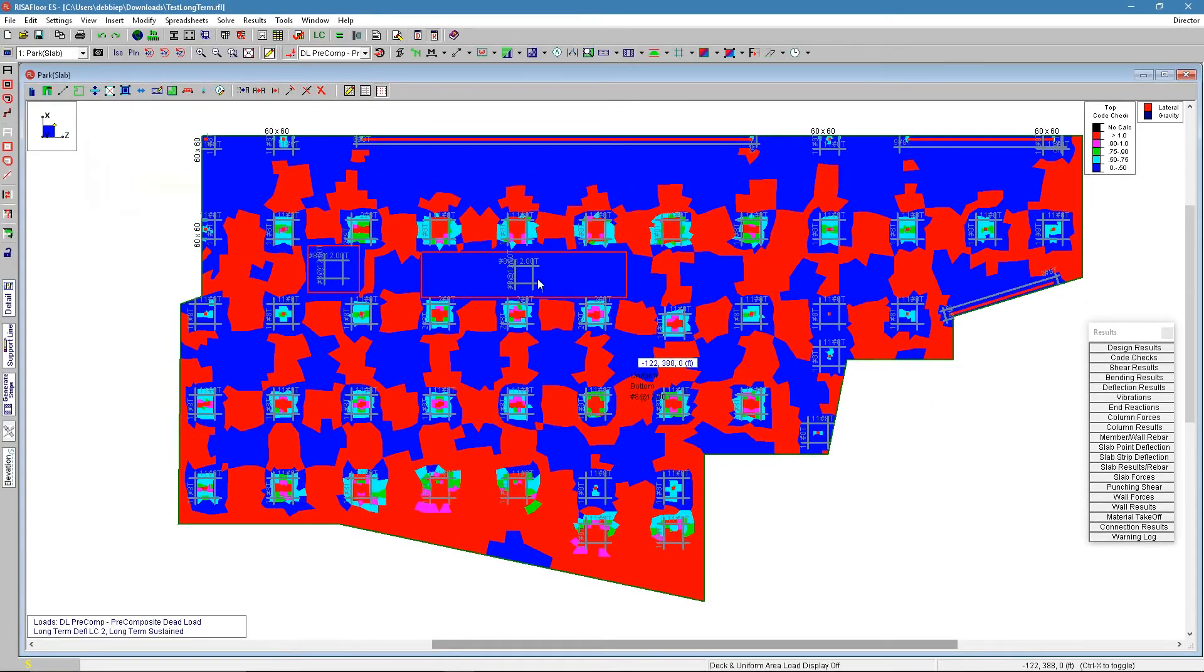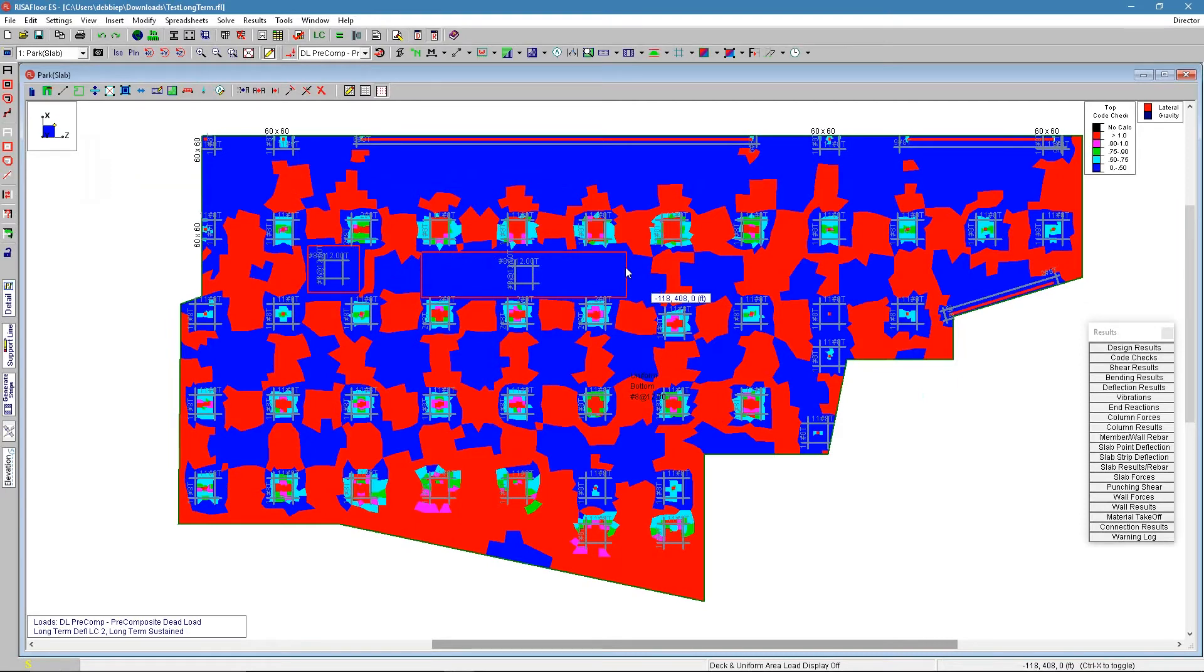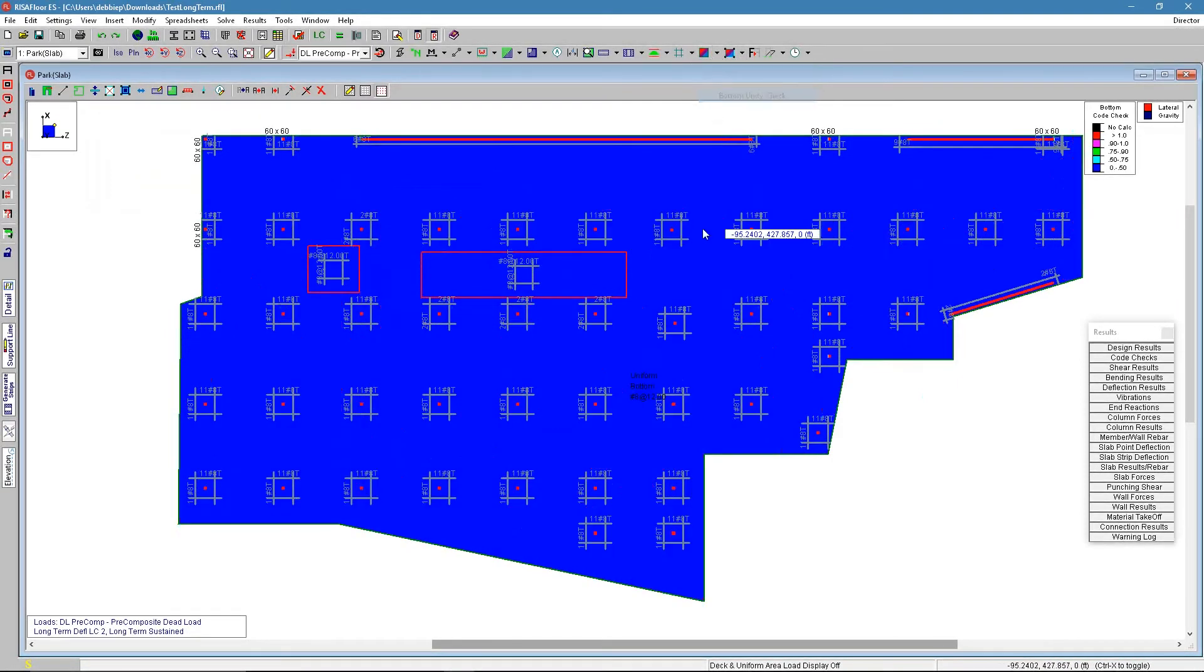So now we have solution and I see that this is now passing in this area. We can double check our bottom reinforcement. That worked out just fine.